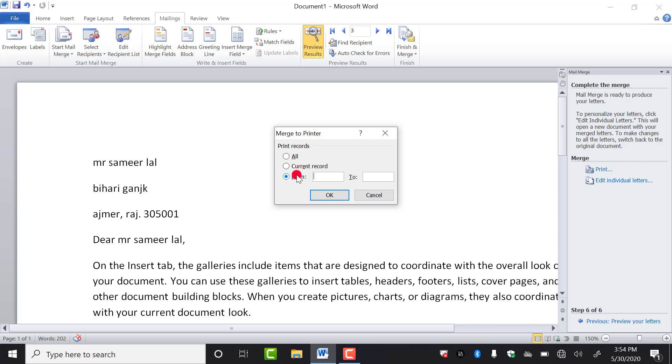So you can go from here, from 1 to 10. We don't have 10 here. We have only three. If I want to take out the printout of 1 and 2, so I can select it from here.